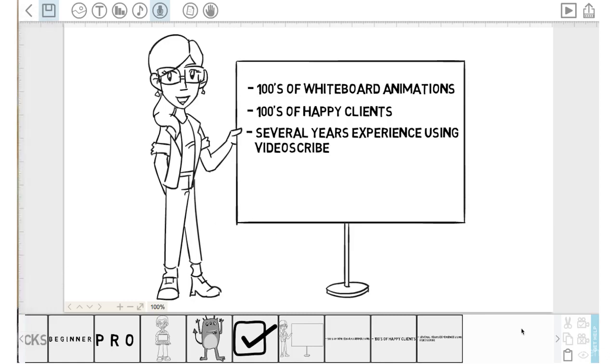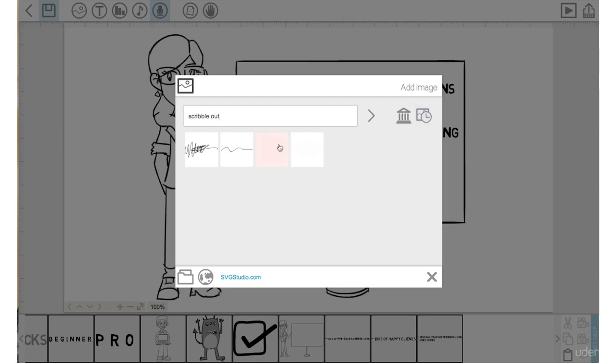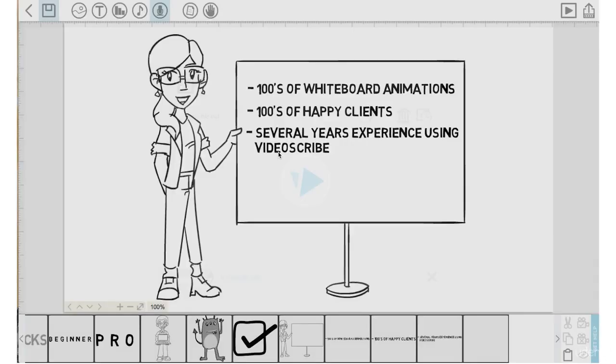Next, let's go into the image library up at the top here. We'll hit the add image icon and type into the keyword search 'scribble out'. Push enter. So we will choose this scribble out.